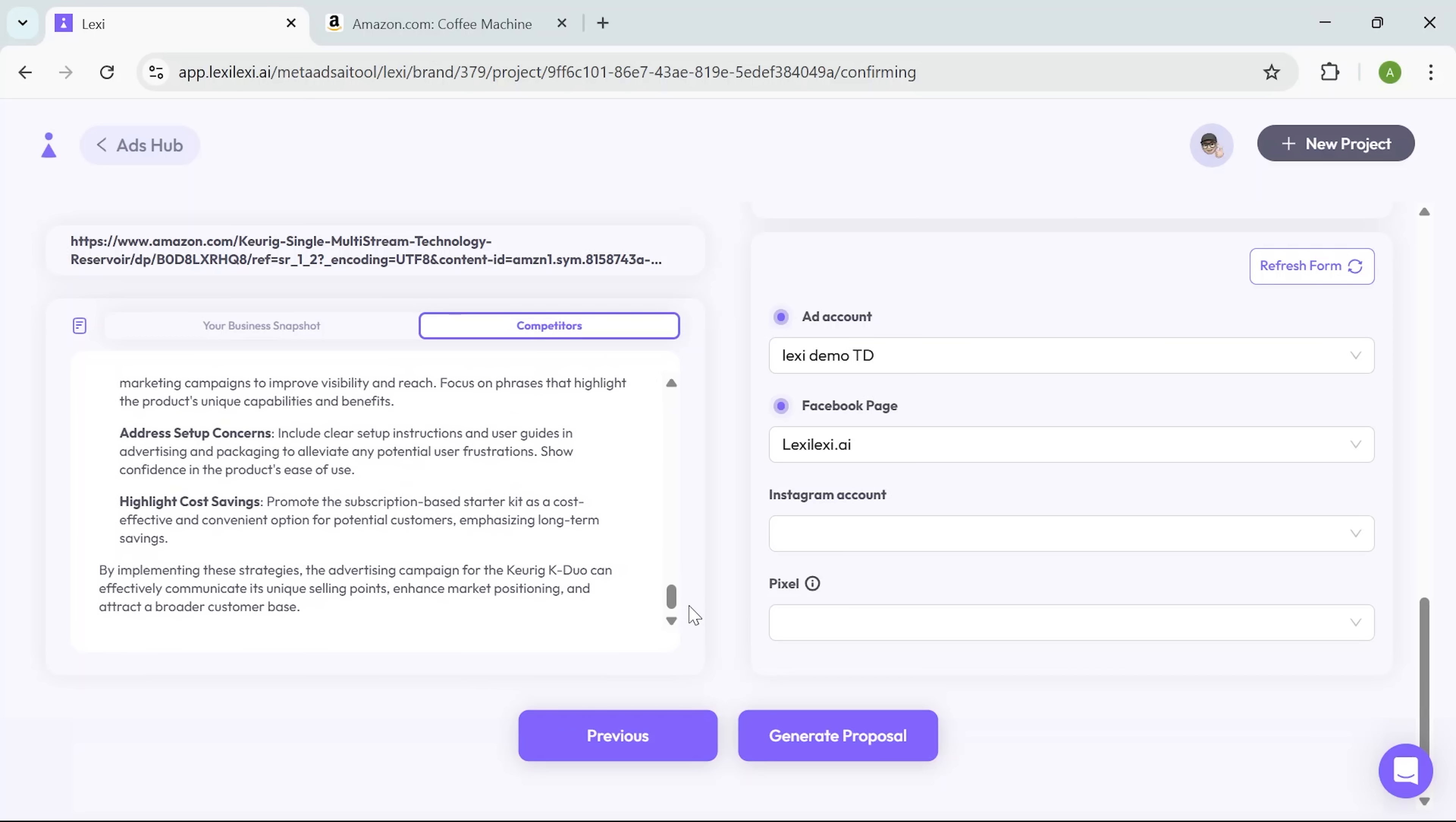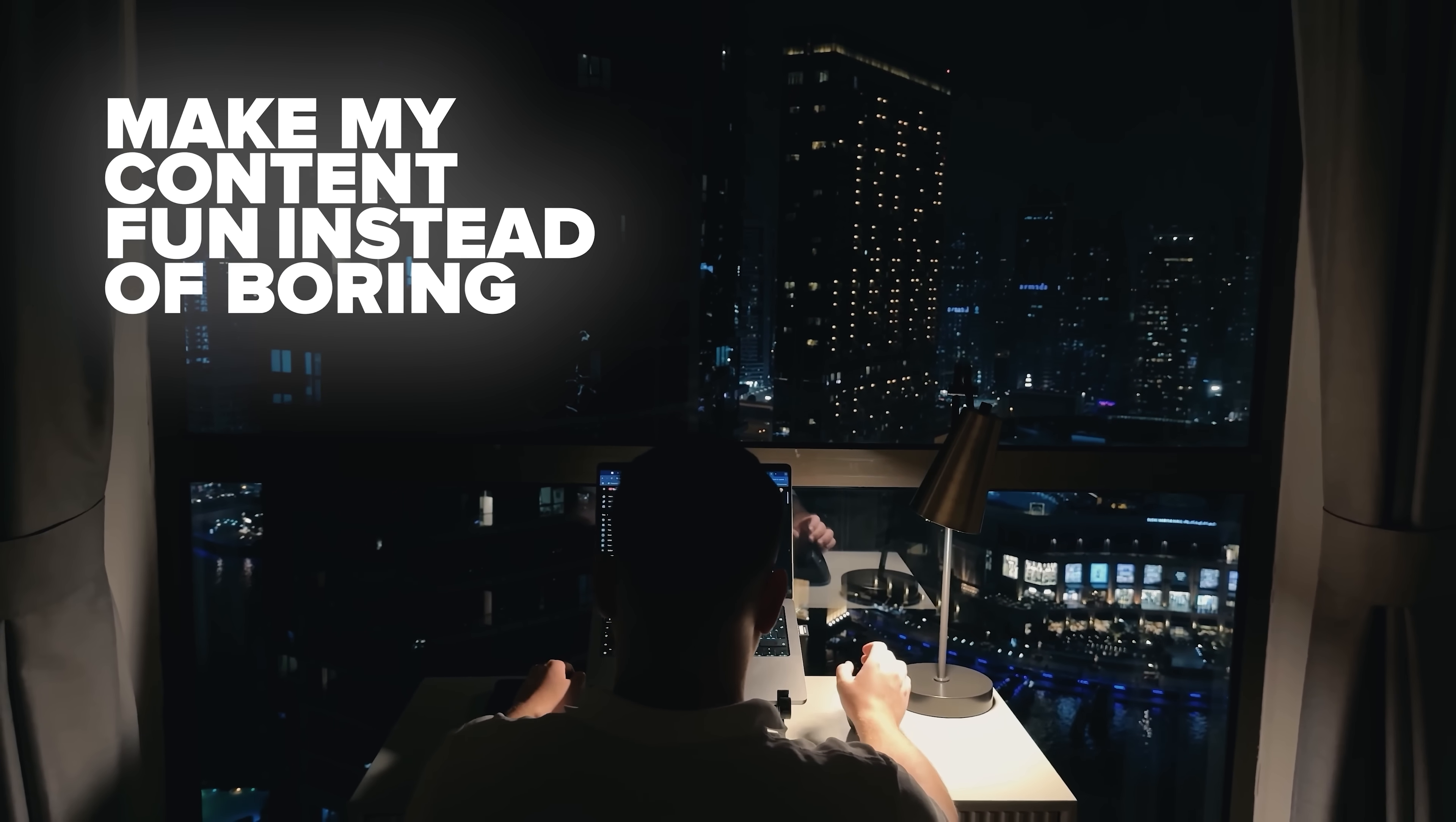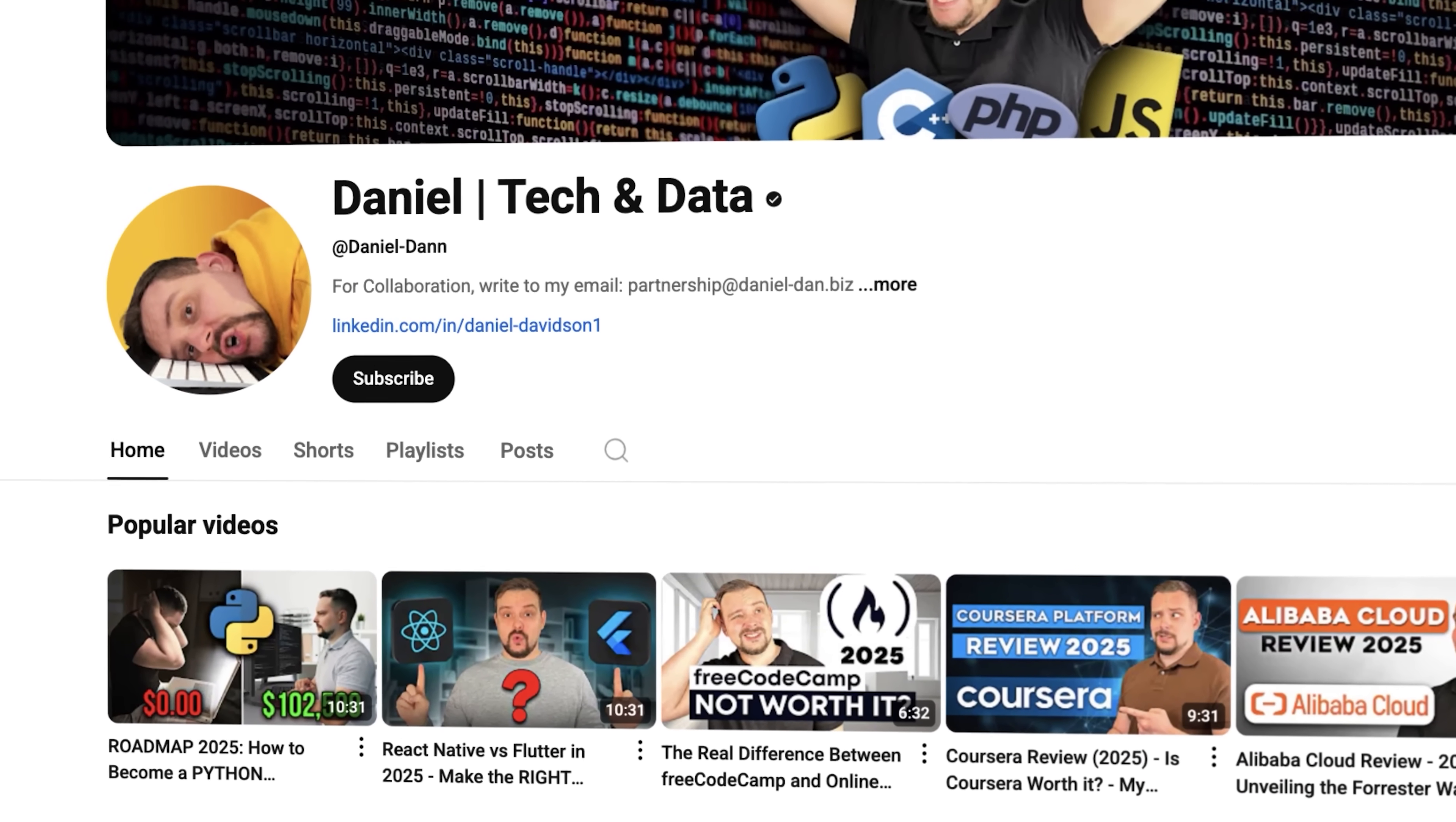And with everything filled in, I click Generate Proposal and the system begins assembling the actual ad campaign. Before we move on, I try to make my content fun instead of boring. And in return, please like this video and subscribe to my channel if you enjoy the content I make.